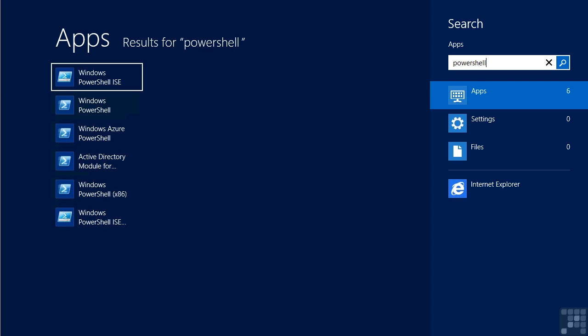Typically you're going to want to use the 64-bit version. However, if you're using a 32-bit PowerShell module or connecting to a 32-bit computer, then I may need to use the x86 version.